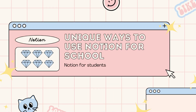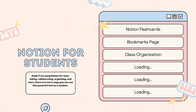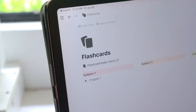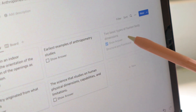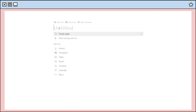Hey guys, welcome or welcome back to my channel. Today I will share some unique ways you can use Notion for school. Without further ado, let's get right into the video. First is making flashcards on Notion.